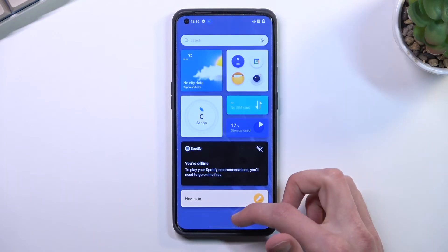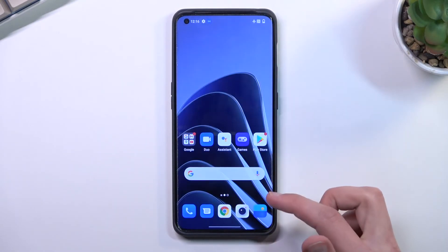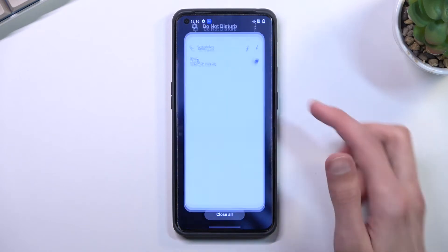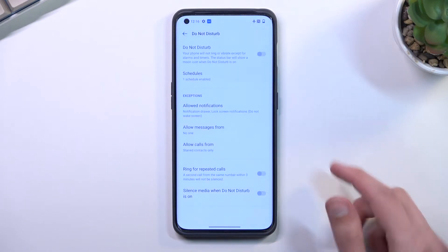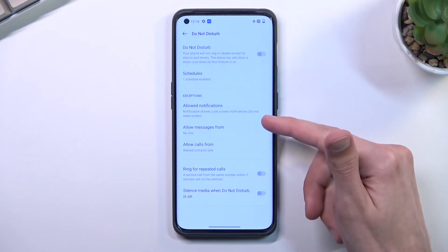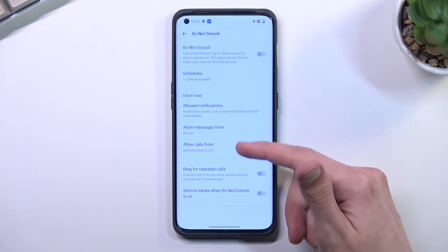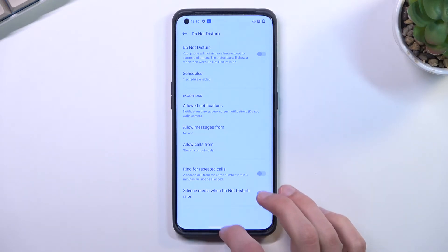You also have a couple of additional options for notifications, messages, calls, and so on. Customize them to your liking.